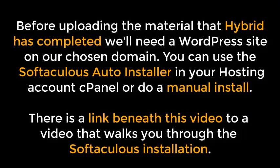Before uploading the material that Hybrid has completed, we'll need a WordPress site on our chosen domain. You can use the Softaculous auto-installer in your hosting account cPanel, or do a manual install. There is a link beneath this video to a video that walks you through the Softaculous installation.